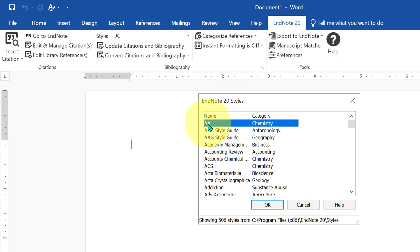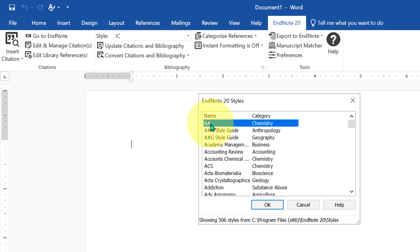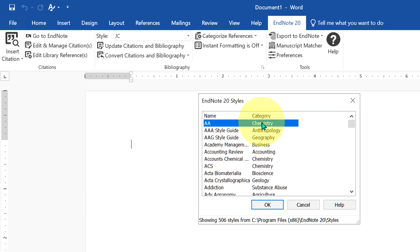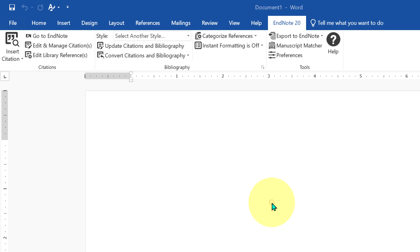We have given the journal name as aa, the style name in EndNote, so we are seeing it at the first place. Just select this journal style and click ok, and now the journal style is applied.